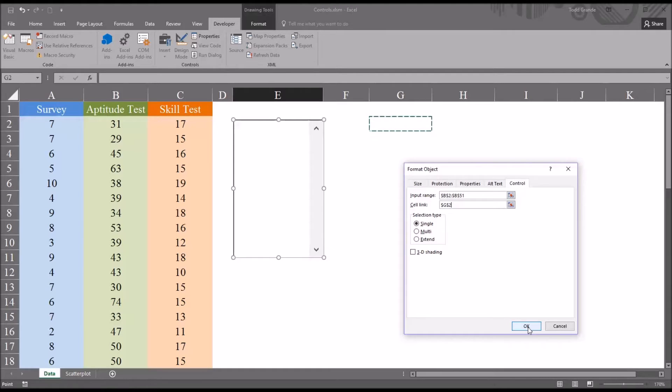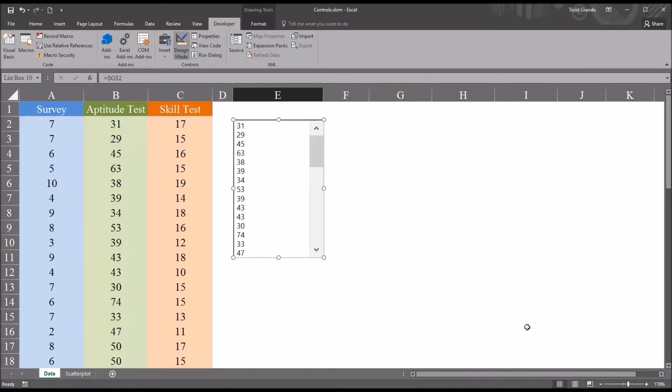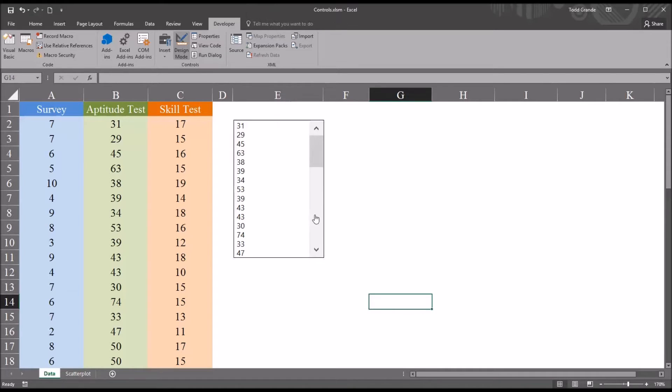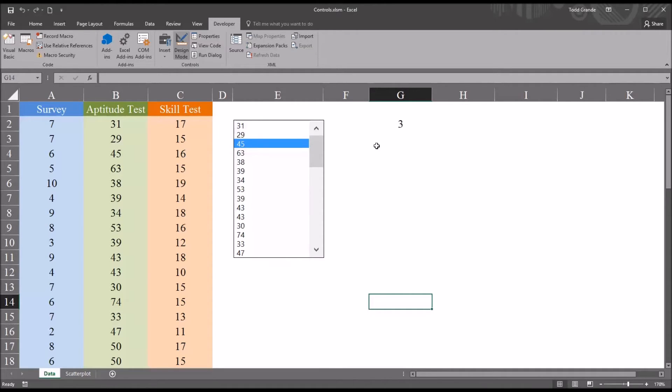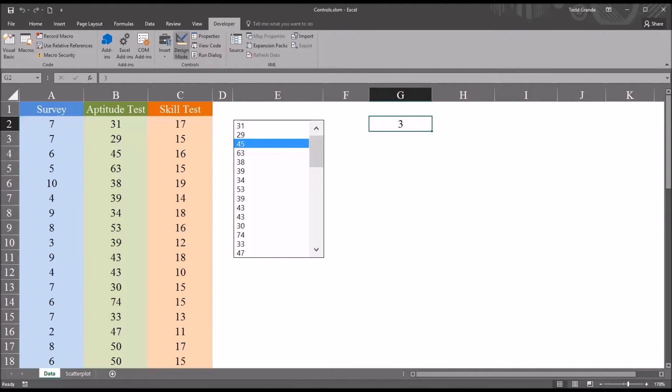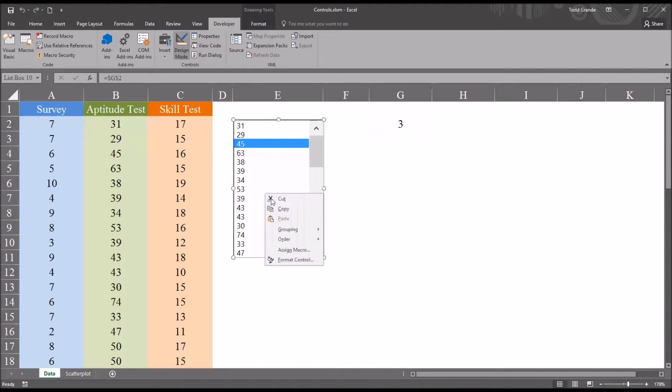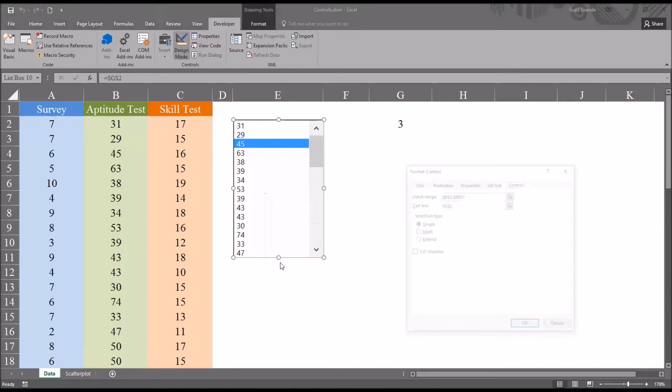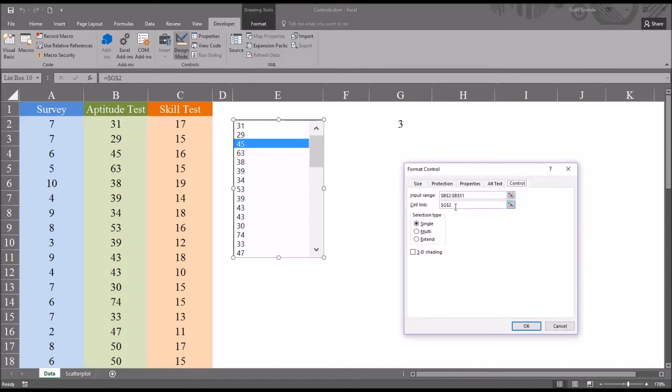So next, I'm going to click OK. You can see that the values from the aptitude test are now populated in this list box. So if I were to select, say, the third value in the range, which is value 45, 3 is displayed in the cell link range, which in this case is cell G2, as I specified by right-clicking and going to format control.